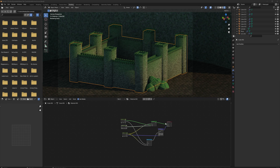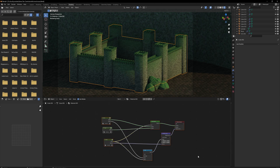Today we're making a cobblestone-like wall with a procedural moss on the top. You can see it used here for some rocks as well. It's a relatively versatile material and not that difficult to make, so let's get into it.